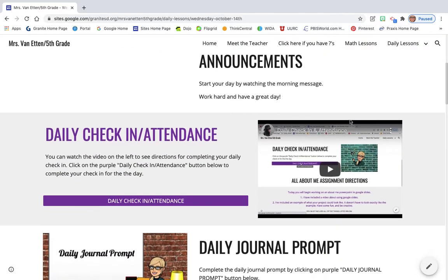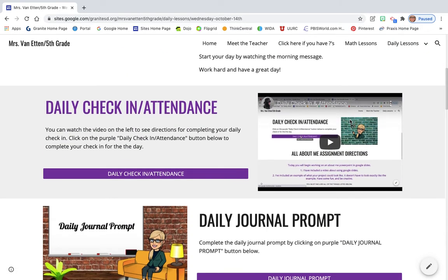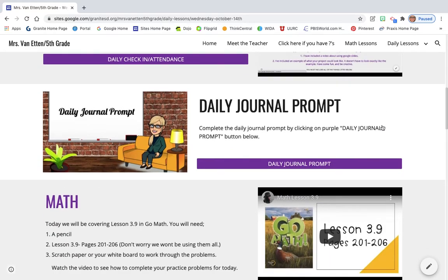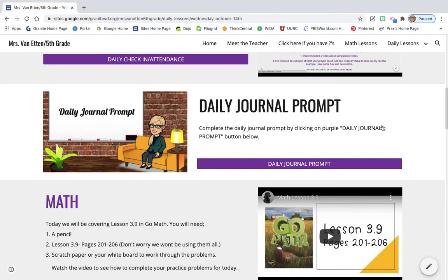So, you're going to go down. You're going to be working on your check-in and attendance for today along with your daily journal prompt. Please make sure you are writing one paragraph. If you do not write one paragraph, I do not mark it as correct. I do not mark that you have done it. So, just be aware when your parents get your progress report at the end of the week. If it shows you're missing journal prompts and you know you've done them, it's probably because you didn't write a paragraph.